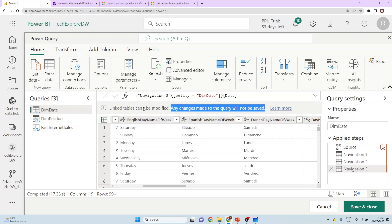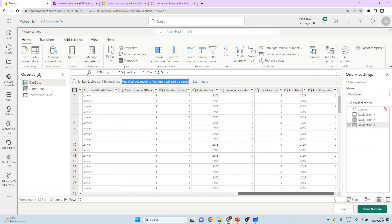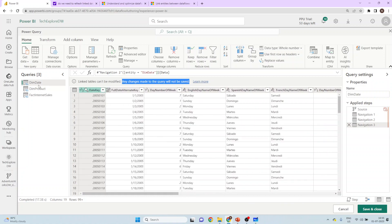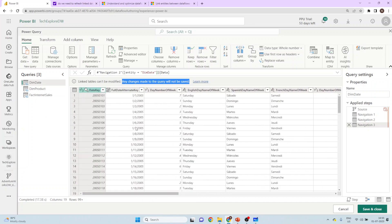These are the linked tables included from the source dataflow. One important point: whatever transformations were applied to dim product and fact internet sales in the source dataflow will also be reflected here — so we do not need to redo any data transformation. The data looks clean, so I will now hit Save and Close.